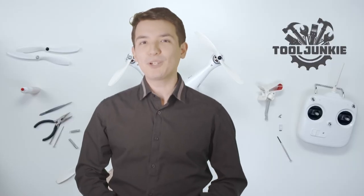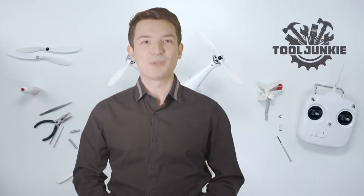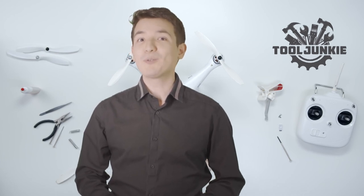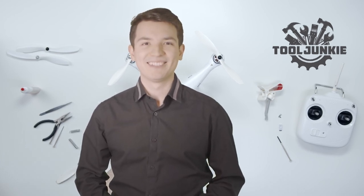We have included the product links in the description below for more details. Thank you so much for watching. Please like the video and subscribe to our channel.